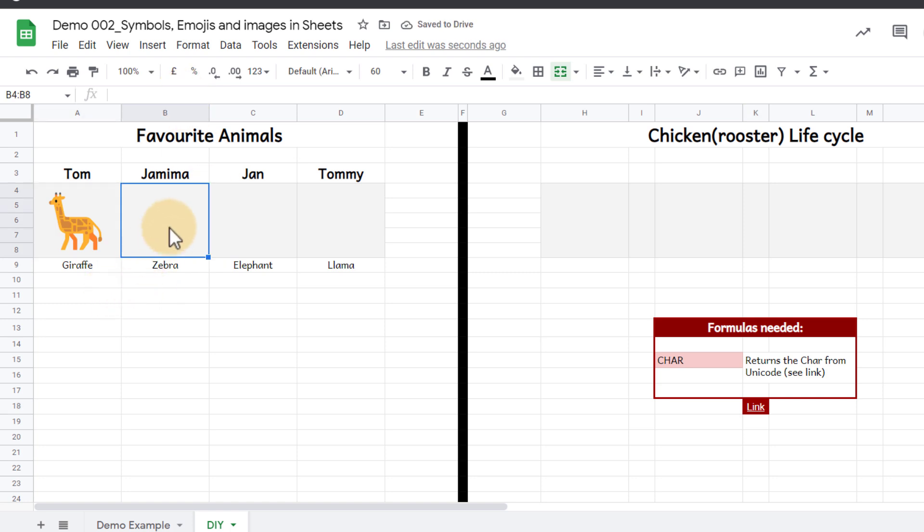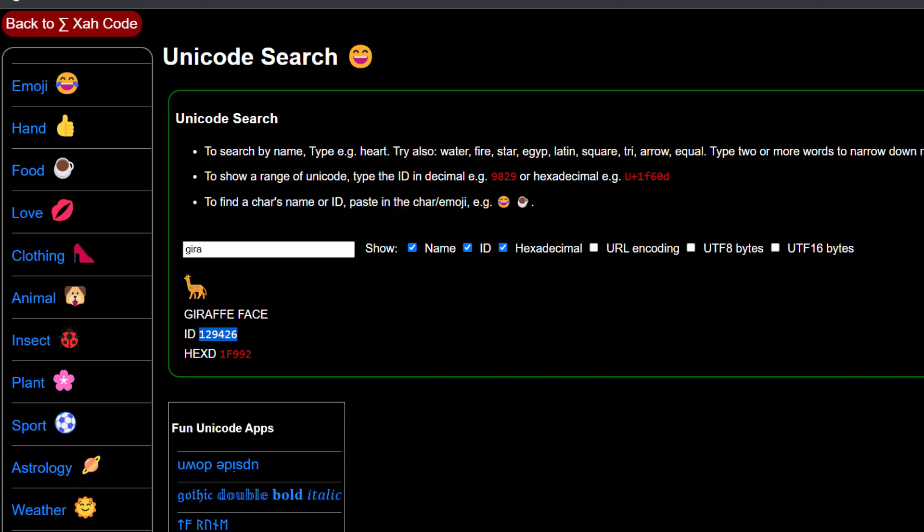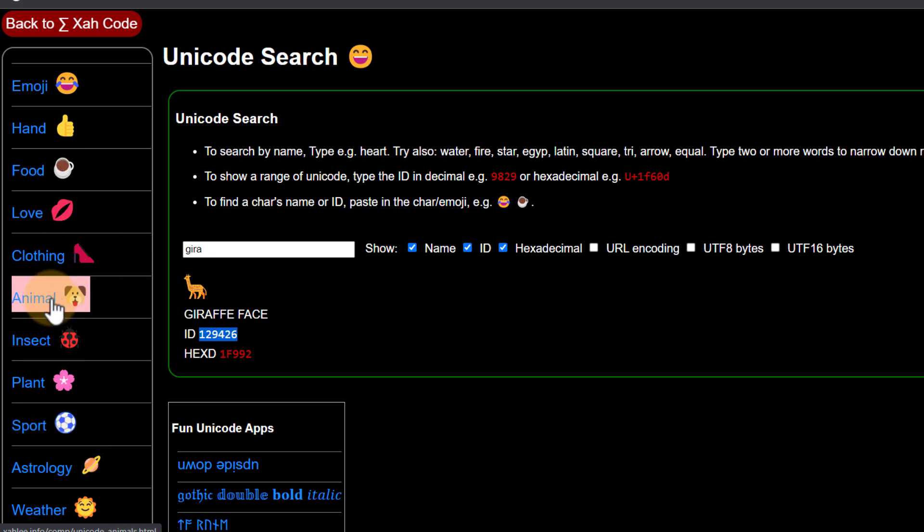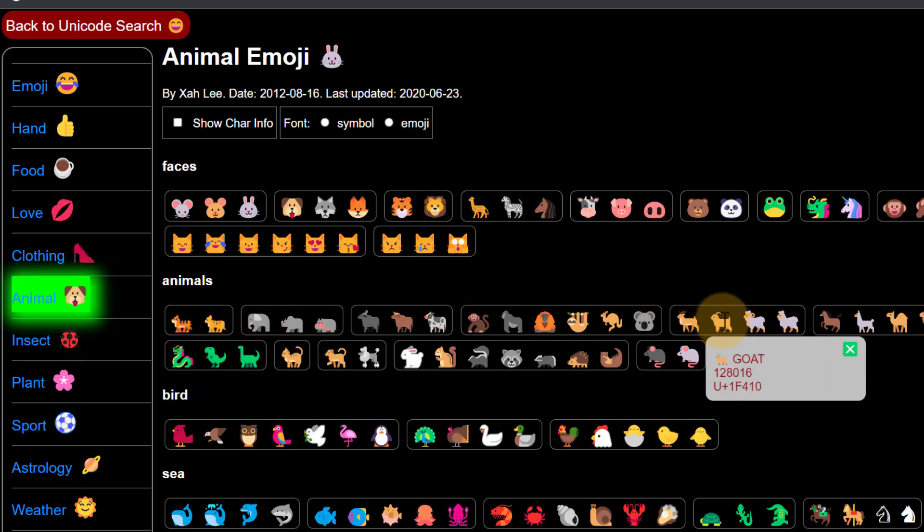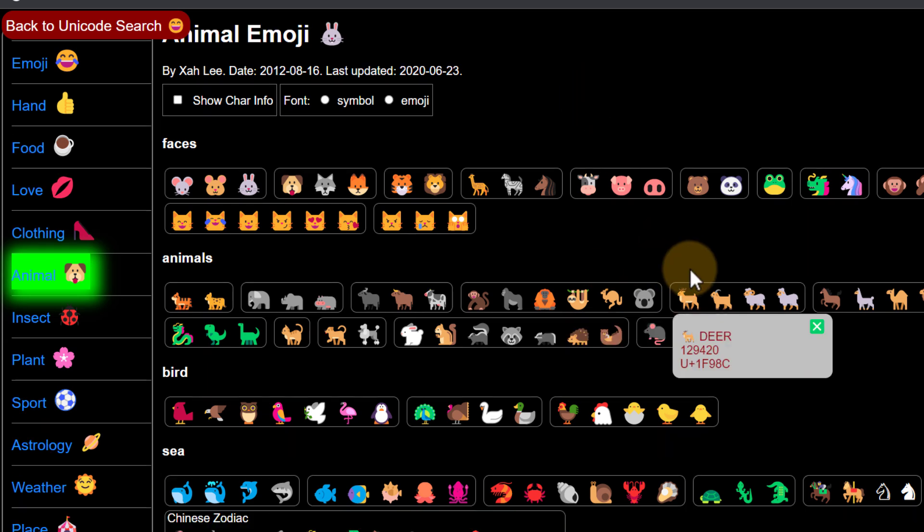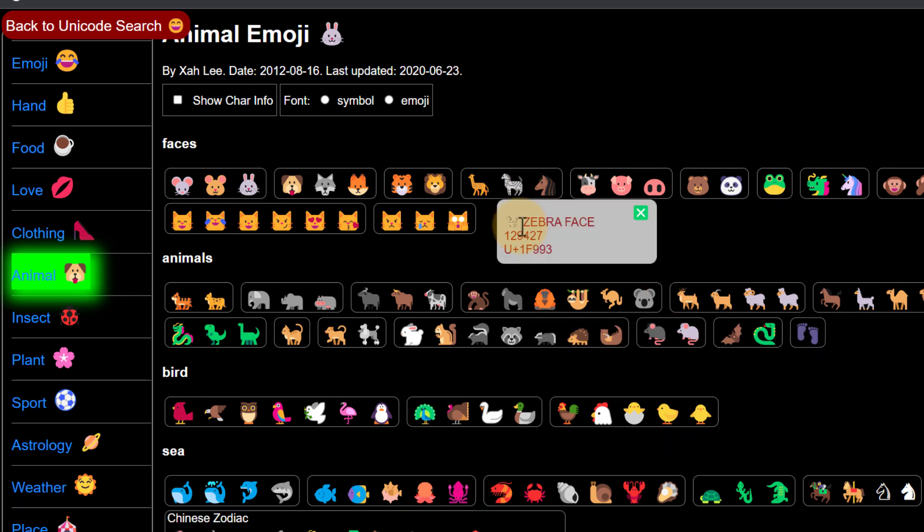Now we're looking for a zebra but instead of using the search let's have a look at what's available. Here on the left hand side you see different categories. I'm going to go to the animal category and as you can see we have all the animals down here. We had our giraffe so now we're looking for a zebra. Well the zebra is right here, you can see we can copy that number there.